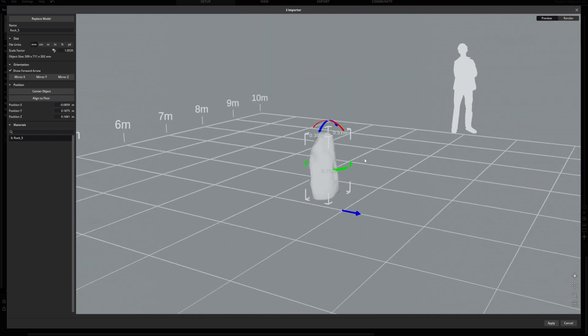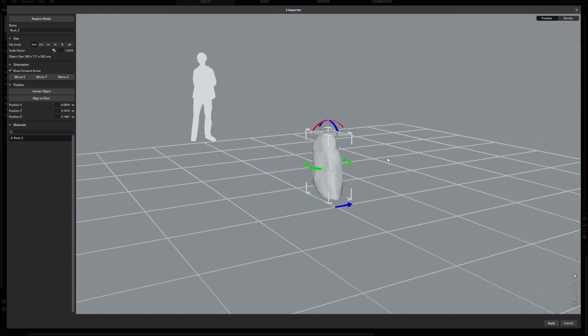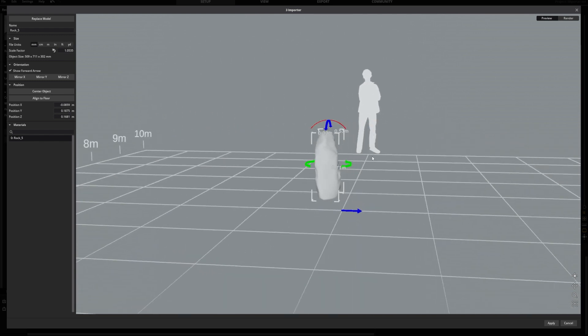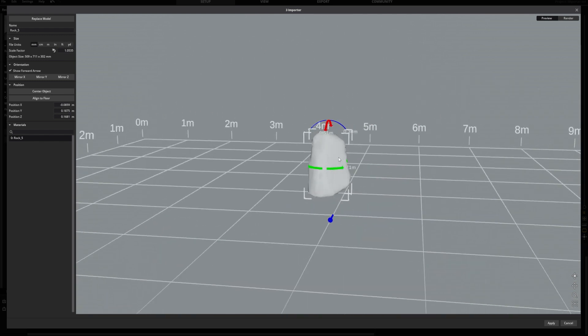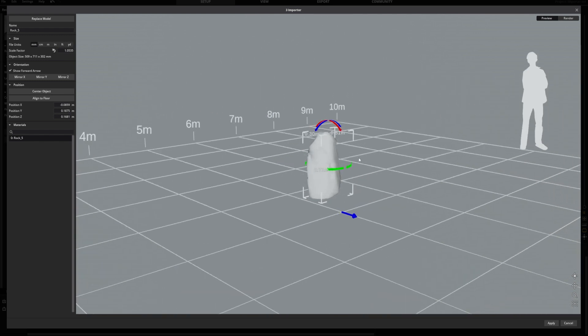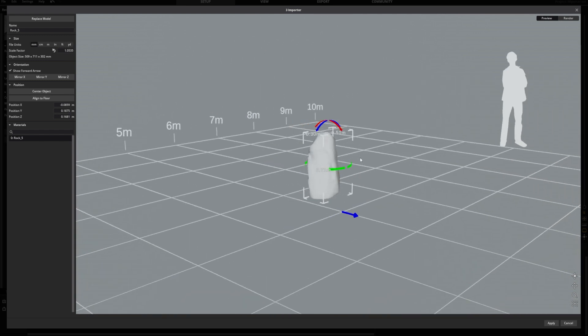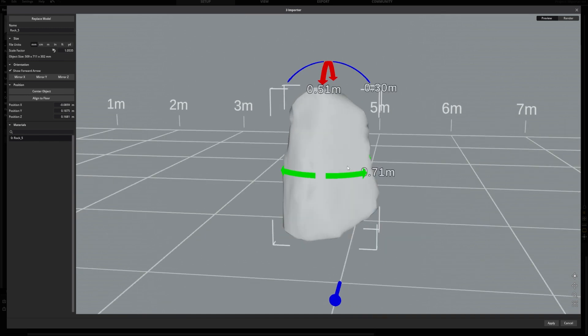On the right side, you can see the 3D viewport. Here you can observe your objects from all angles with the same navigation as in the studio.